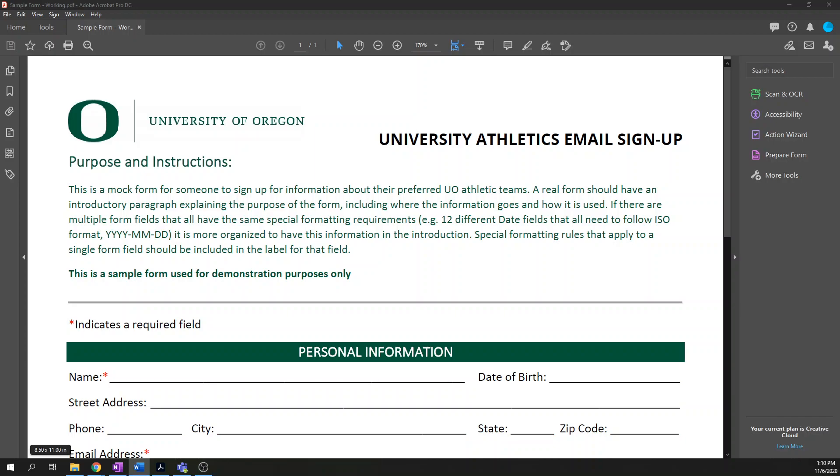Hello and welcome back to the Accessible PDF video series. My name is Josh Seifert. I am the Information and Communication Technology Accessibility Program Manager here at the University of Oregon. This video discusses how to make accessible forms within your PDFs. This is a little bit more complicated than the other videos in this series, so if you haven't already watched the previous videos, go do that first.